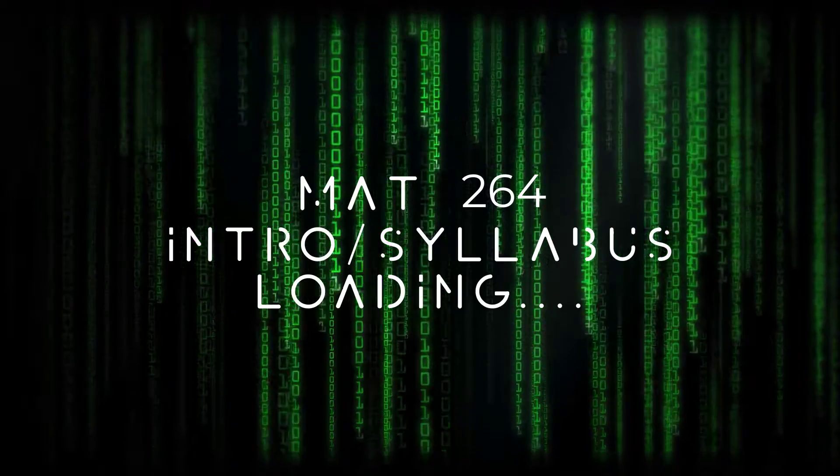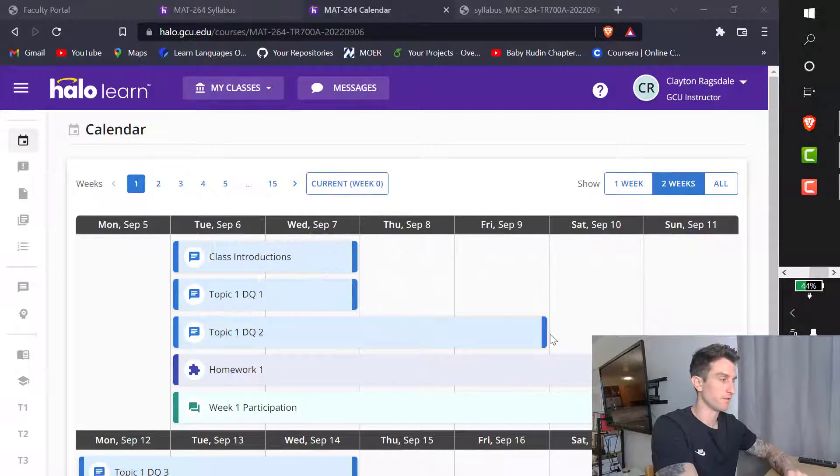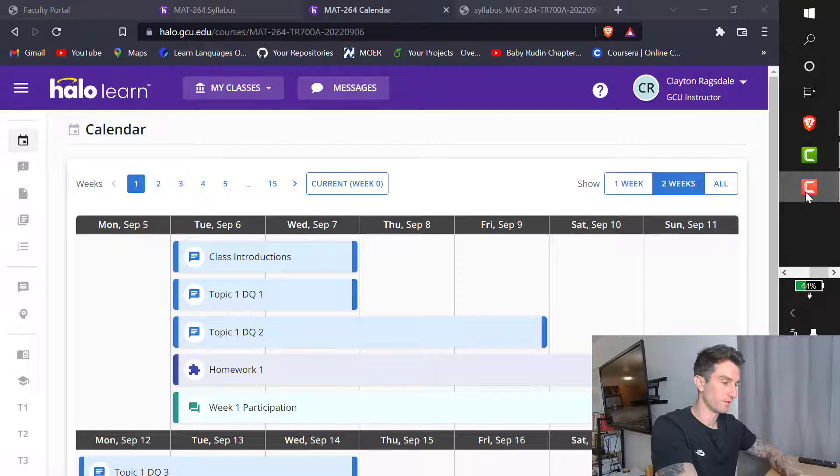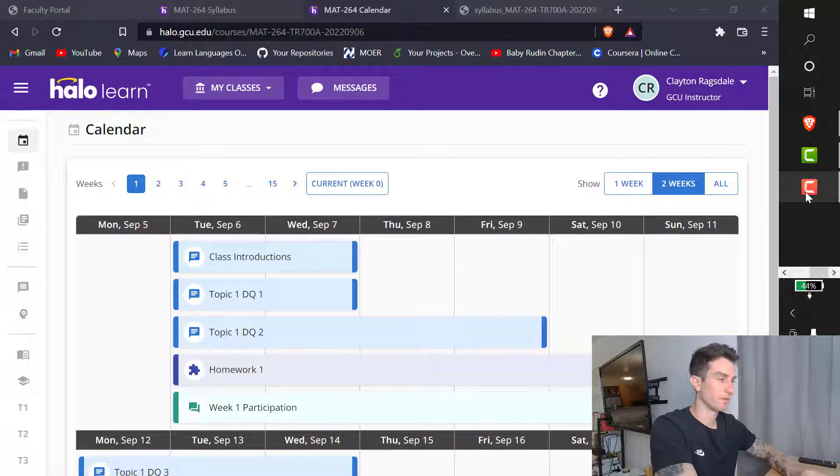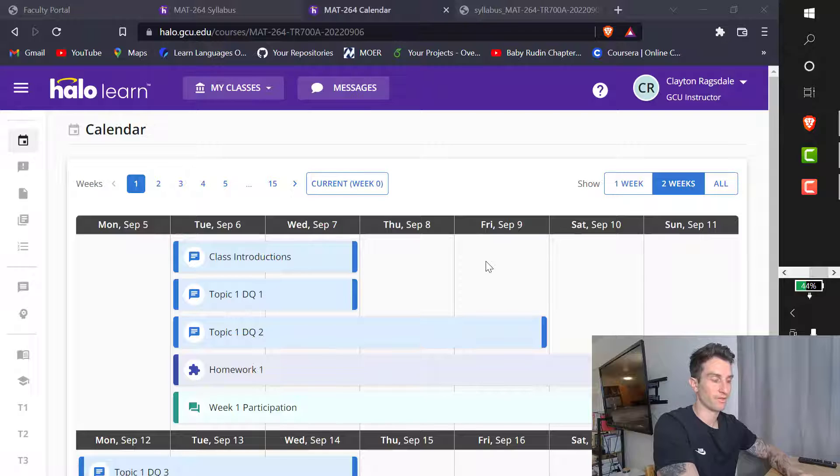Hello, welcome into Math 264. Let me double check the settings real quick. Good, volume is working. My name is Clayton Ragsdale. You guys can call me Clay.